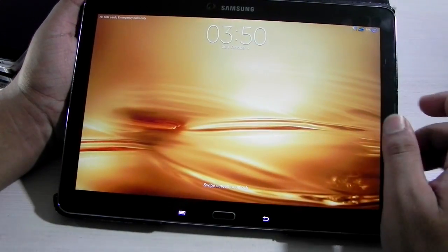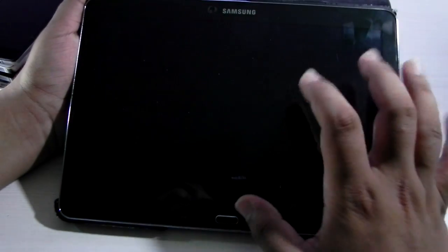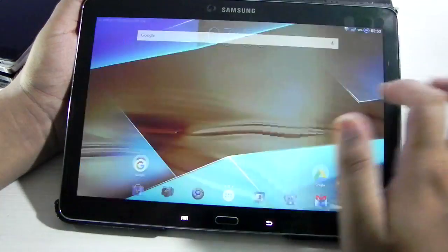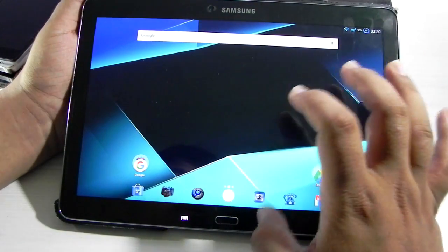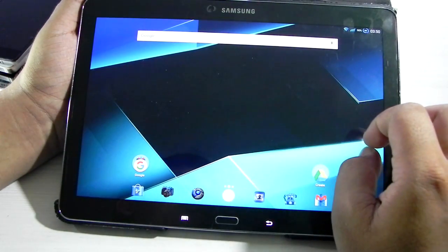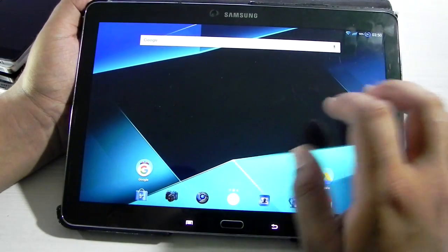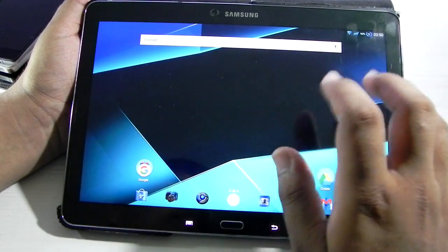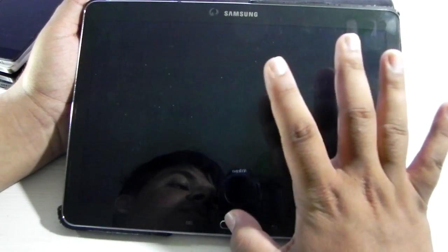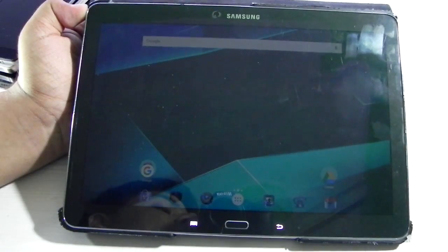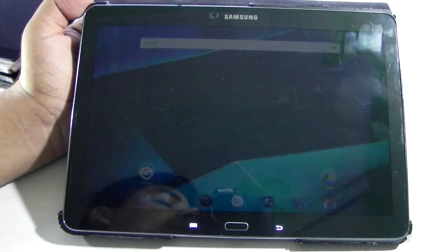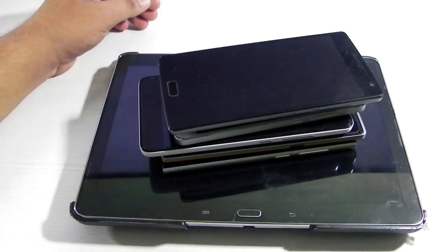It also works fine on a tablet. I have my Samsung Galaxy Note 10.1 2014 edition here — it's running TouchWiz. As you can see, Nova Launcher is installed and the double tap to sleep is working. This proves that double tap to sleep can be added to any Android device.